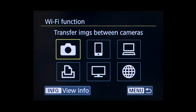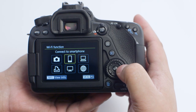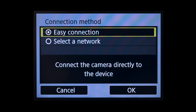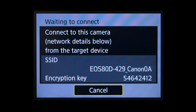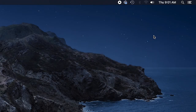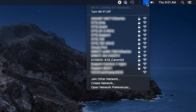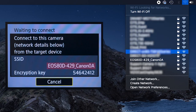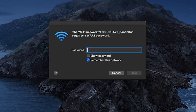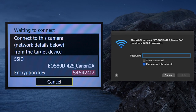In the Wi-Fi function options, select Remote Control EOS Utility. On the connection method screen, leave the selection on Easy Connection and then select OK. On the Mac, click the Wi-Fi icon on the upper right of the screen. Select the SSID or network name displayed on the camera's LCD monitor. If you'd like your camera to connect automatically to your computer, place a check in the box next to Remember This Network. For the password, enter the encryption key displayed on the camera's LCD monitor.